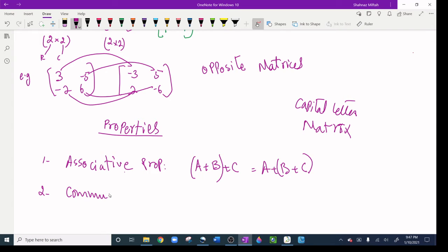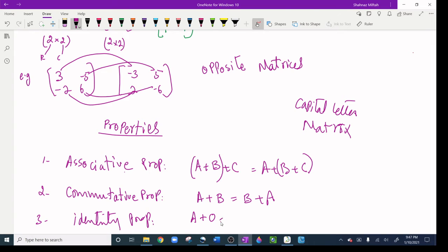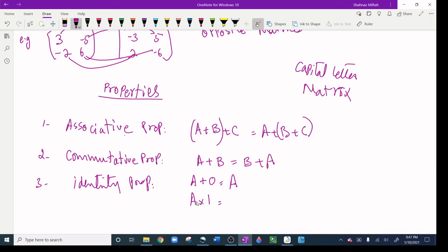The second property is the commutative property. A mnemonic: associative means move the parentheses; commutative means change the position. So A plus B equals B plus A. The third property is the identity property: adding zero gives back the original matrix — that is the additive identity. Multiplying by one also gives back the original matrix — that is the multiplicative identity.